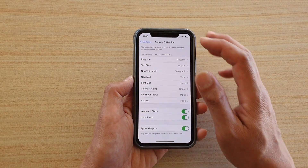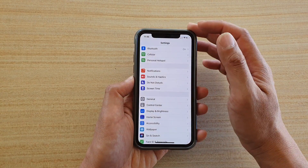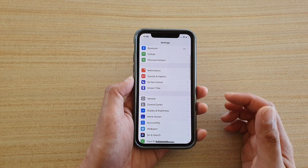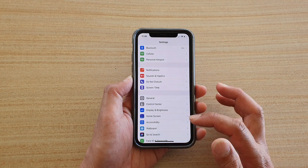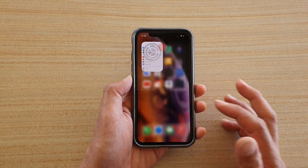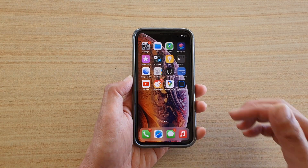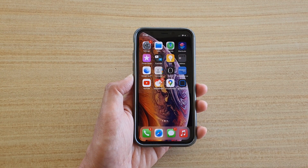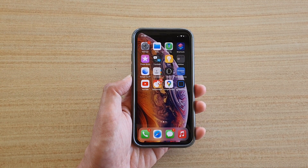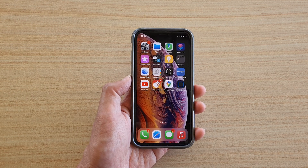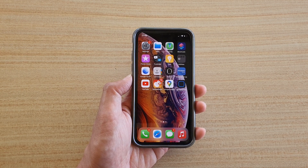That's it. You can tap the back key or swipe up to go back to your home screen. Thank you for watching this video — please subscribe to my channel for more videos.